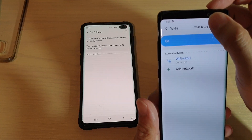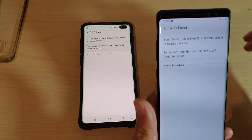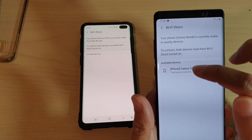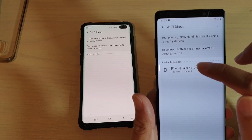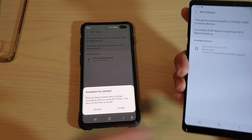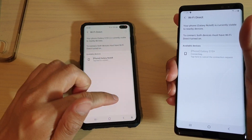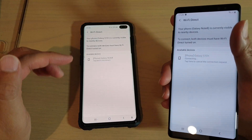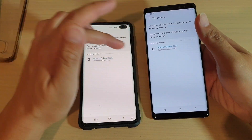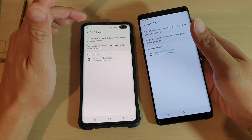So in here, I'm going to tap on Wi-Fi Direct at the top, then tap on Galaxy S10 Plus, and then tap on the exit button on this side. The two devices are now paired through Wi-Fi Direct.